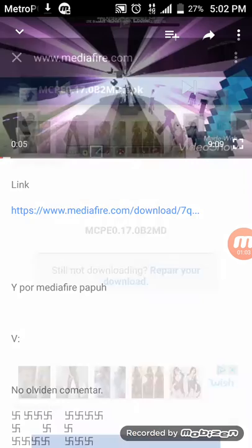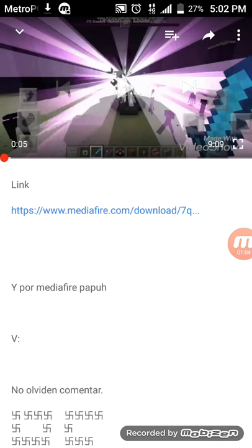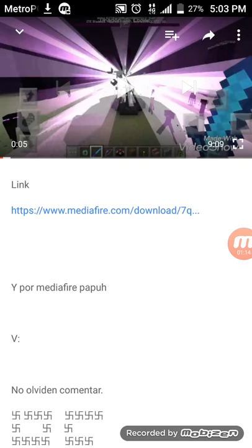Then it shows 'Install.' If it doesn't, go to Settings, find 'Unknown Sources,' turn it on, and then the install option will appear. That's all.